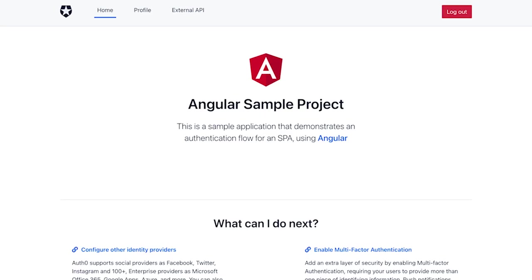To follow along this video, I really recommend that you go check out part one, which you can find in the description below. In this part of the video, we will be displaying profile information, protecting the profile and external API routes with a guard, setting up an API in Auth0, and we will call a protected endpoint using an HTTP interceptor. We've got a lot to cover, so let's get started.